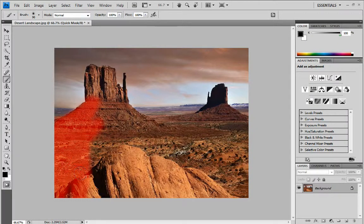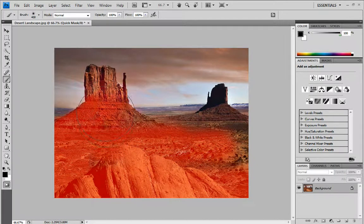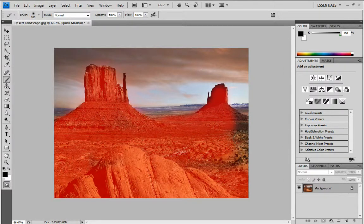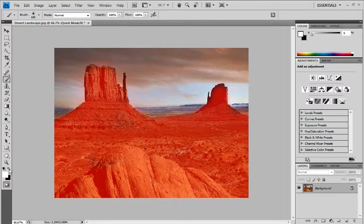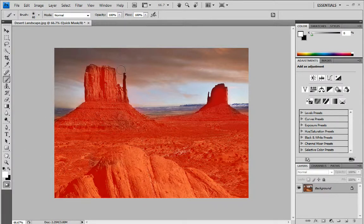I'm just painting over here — let me make my brush a little bit bigger. If you ever go over a bit you don't want, and you want to deselect that because you want to keep it, then hit X on your keyboard. This will change the foreground and background colour around, or alternatively click the little arrow to switch them, and then just paint over the bit you want to deselect — for example, down here.